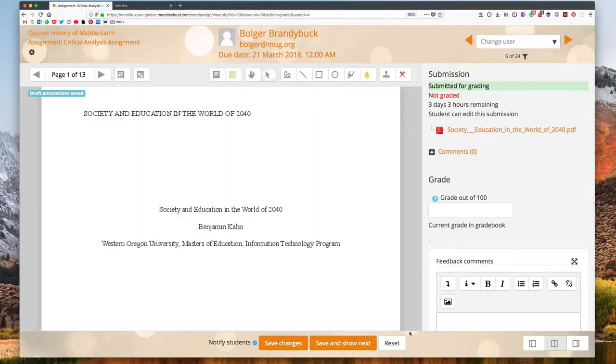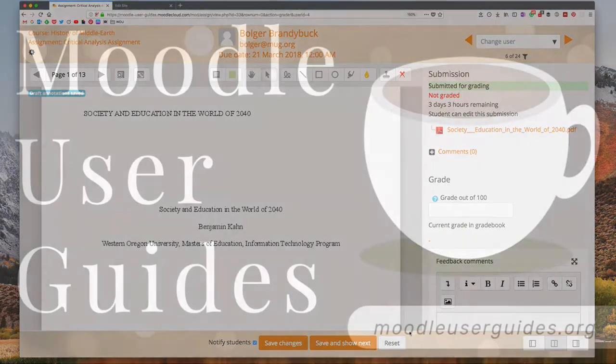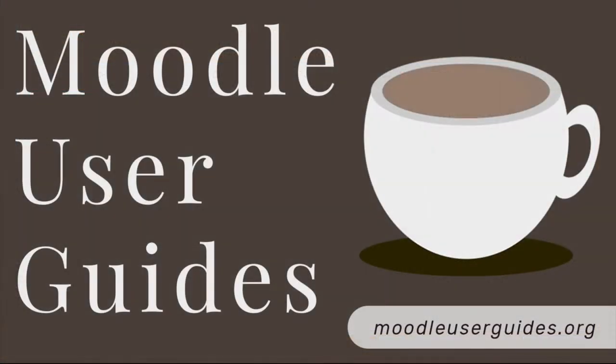So that has been a brief look at annotating assignments in Moodle. Hope that has been helpful and we'll see you next time.